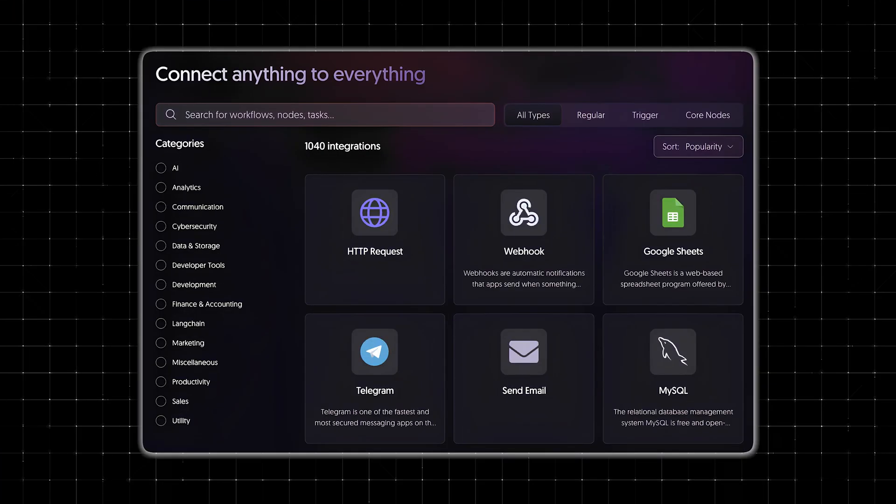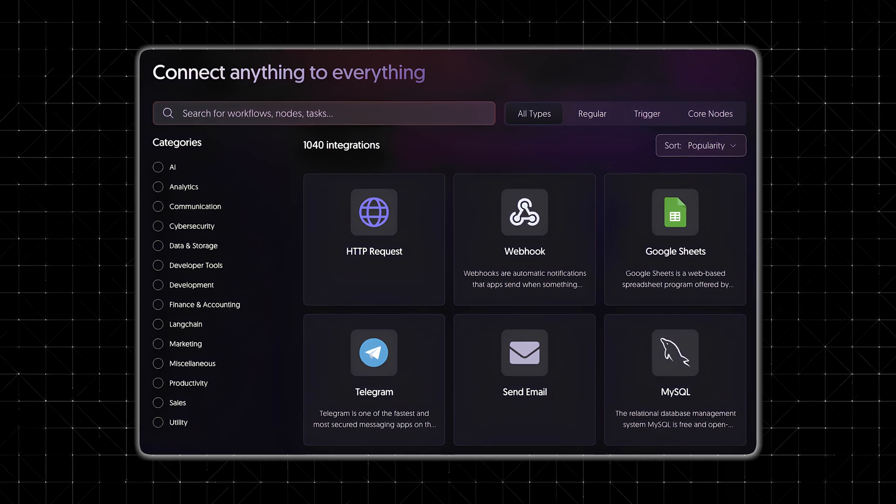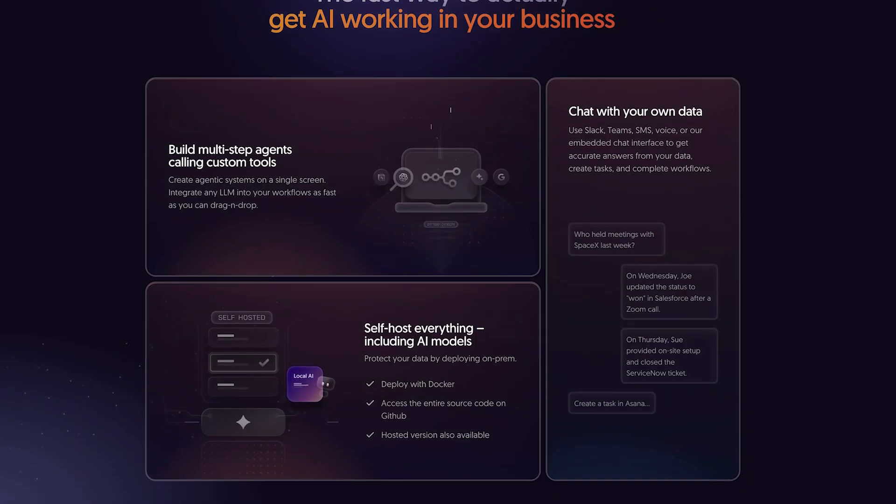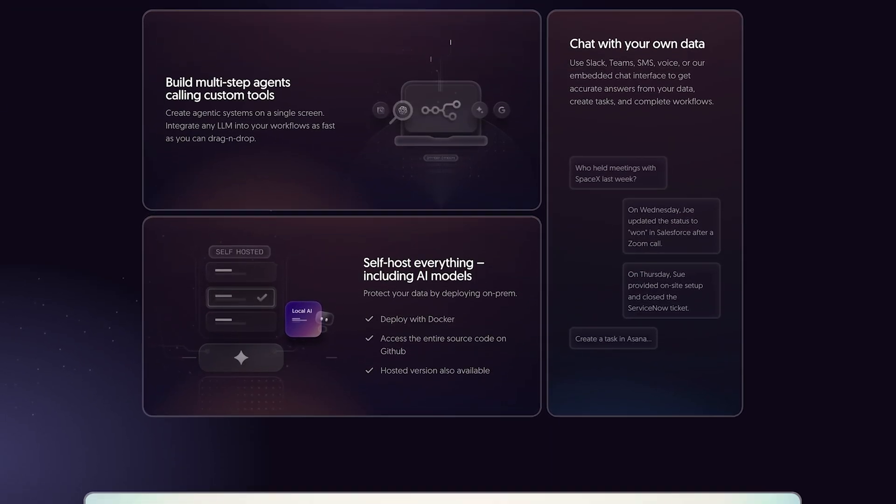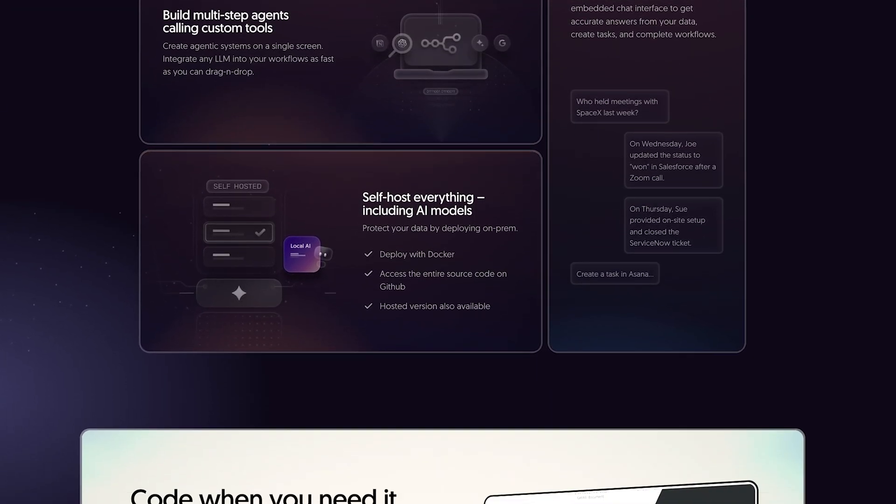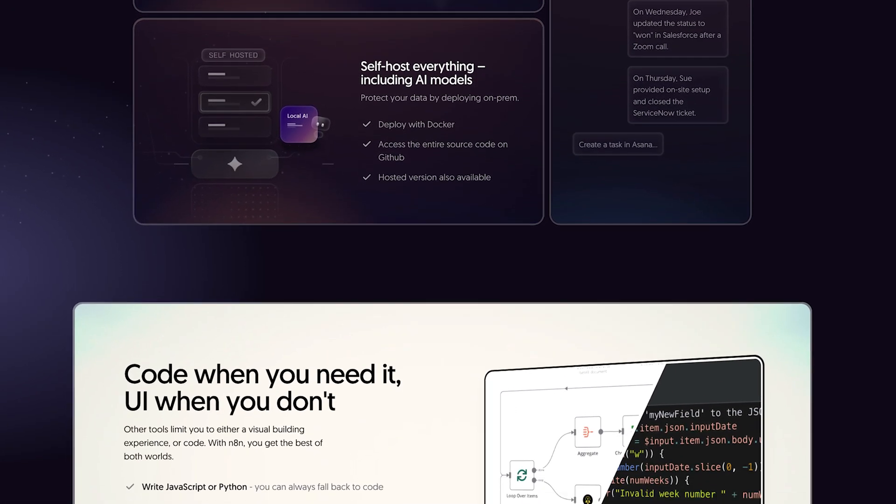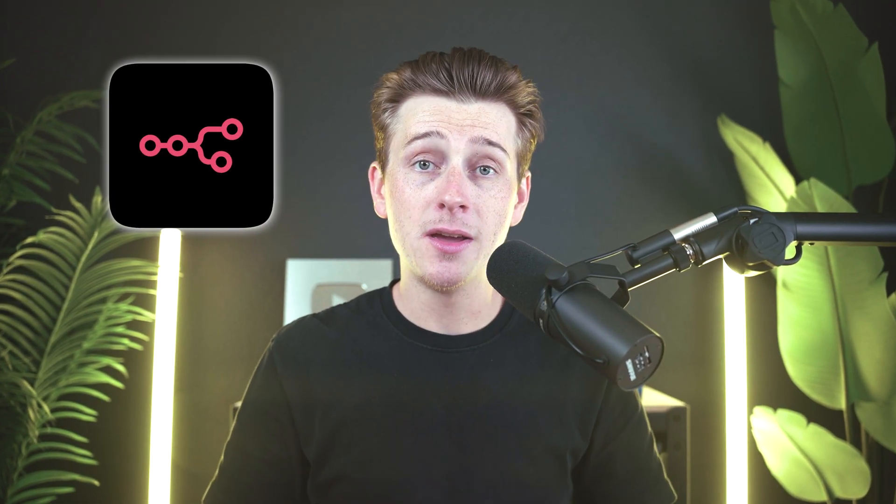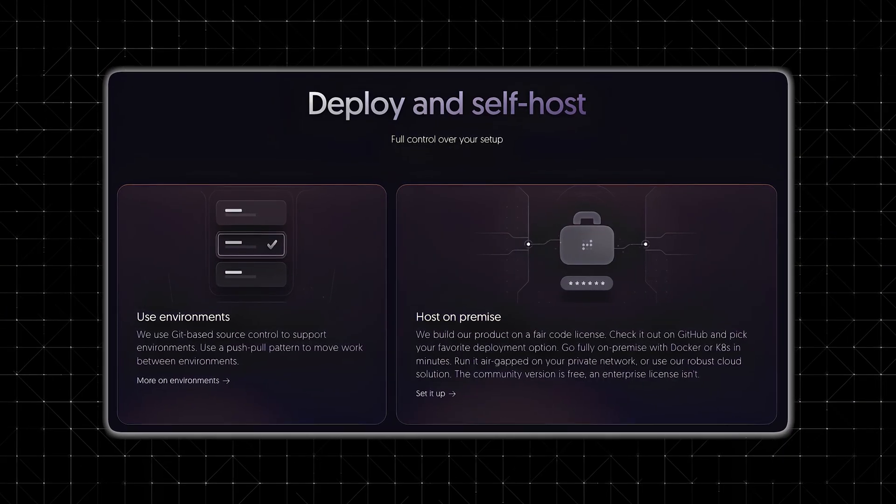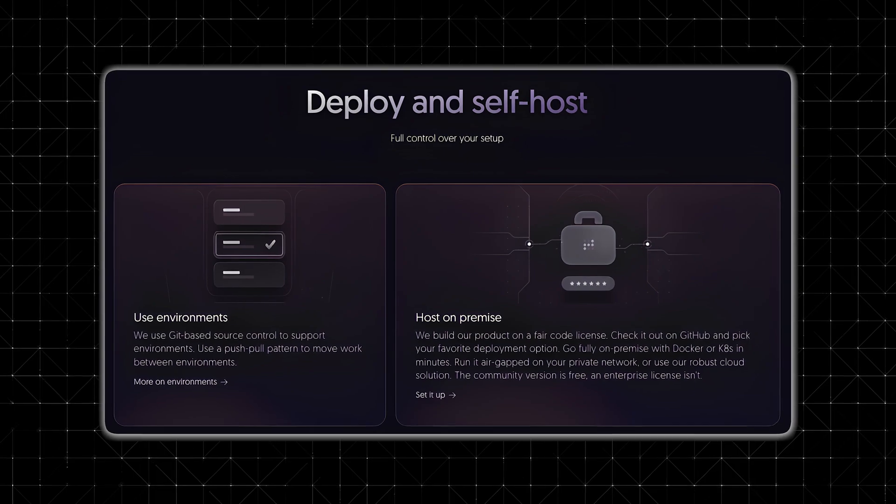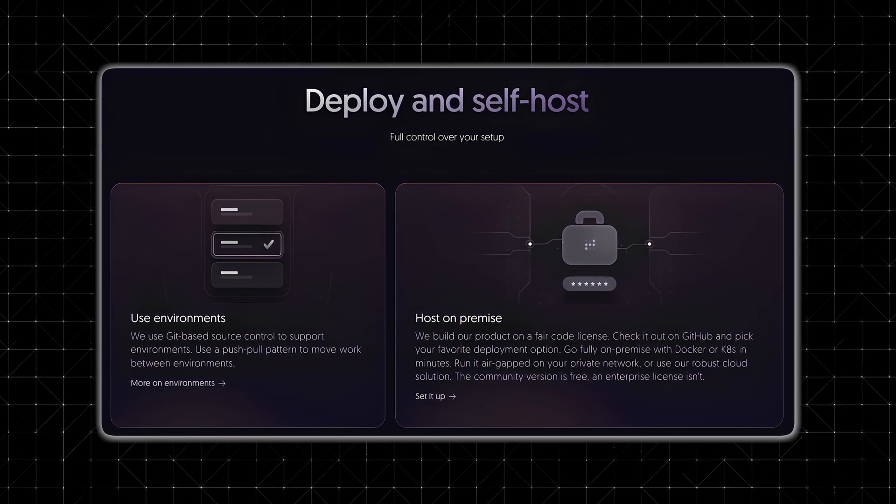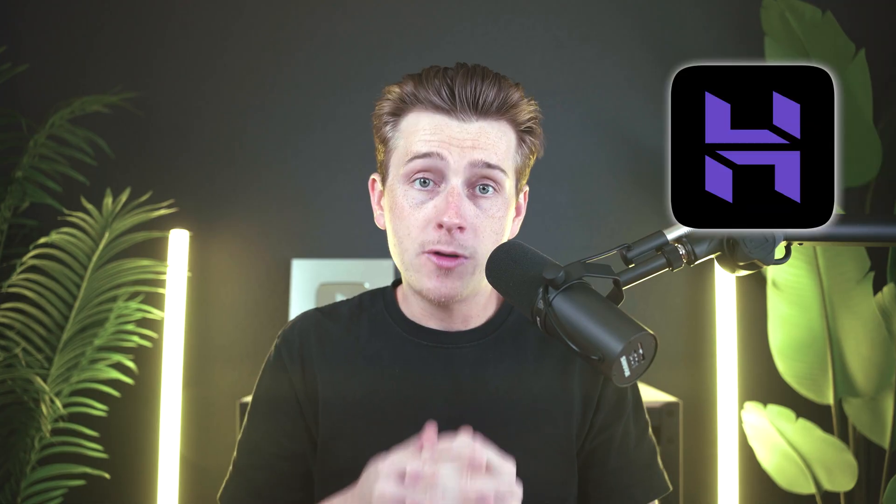Once it's up and running, you'll have access to 1,000 plus integrations, no-code tools for building workflows, and so many other really useful, amazing features. Now, just to keep this in mind, while N8N's Community Edition is free, you will be handling most of the server upkeep and security completely on your own.